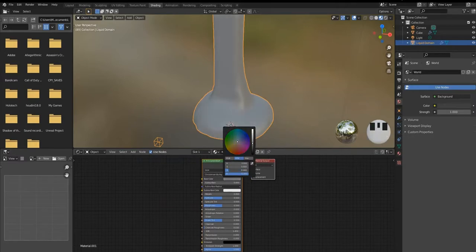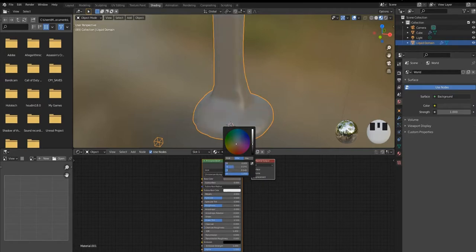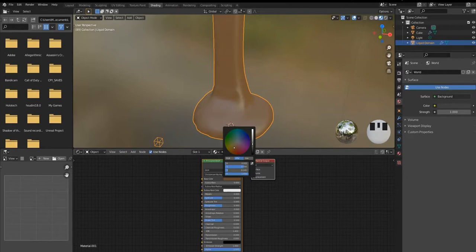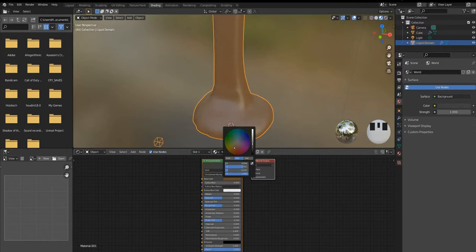Reduce the brightness a bit. That's about right I think. A bit up. Yeah it's good.